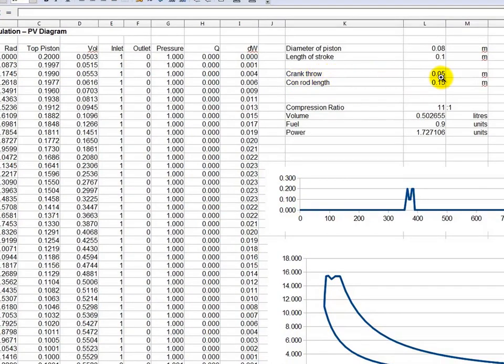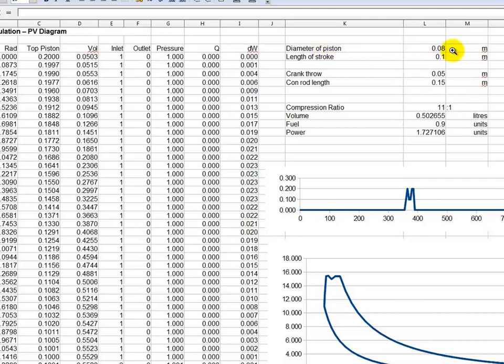There's a clue. The compression ratio is 11.5 to 1, the diameter of the piston is 80 millimeters, and the length of the stroke is 100 millimeters.